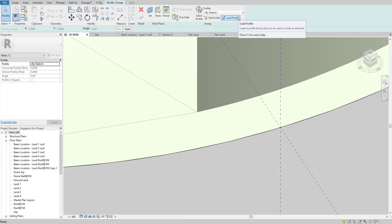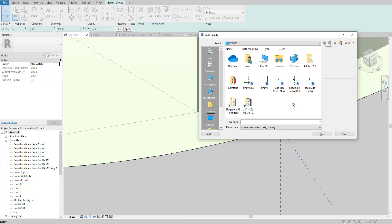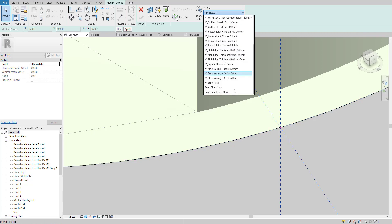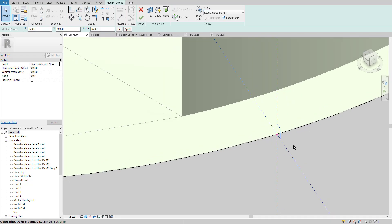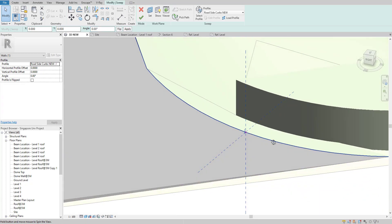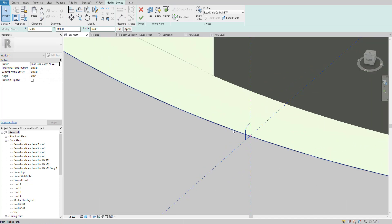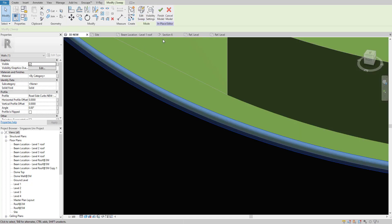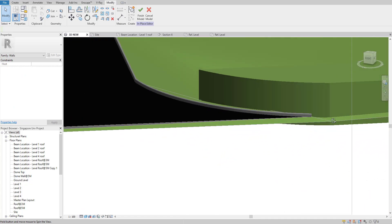Now I can select the profile. I'll hit Escape and click OK. Under the profile option it will be predefined, but since I saved it to a different location, I'll click Load Profile, navigate to my desktop, and open the new curb profile I created. Now it appears in the profile list. There's also a flip option — you can flip it, adjust the angle, and rotate it to suit your needs. I'll hit OK.